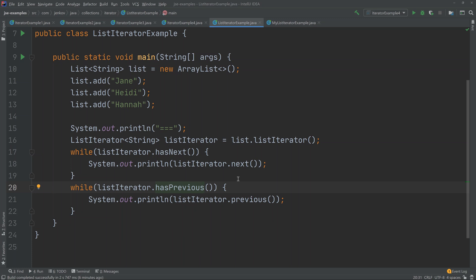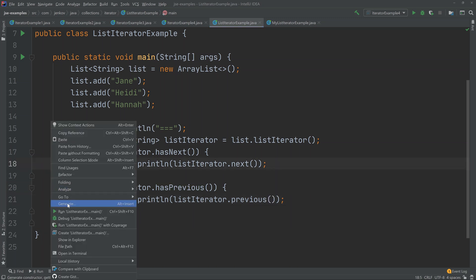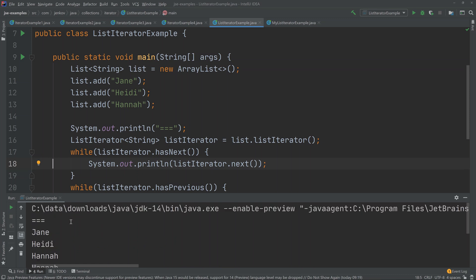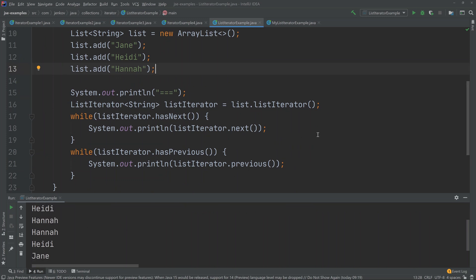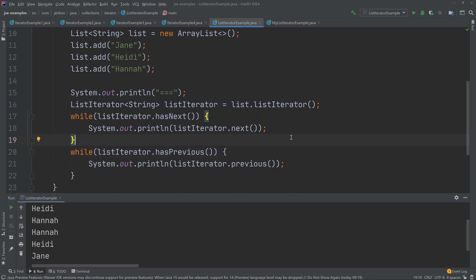As long as there is an element before the previously returned element, I can go backwards and print it out. Running the example, first we get Jane, Heidi, Hannah from the forward iteration — the same sequence in which they were added to the list. Then during the backward iteration we get Hannah, Heidi, and Jane, which is reverse order. Note that in this example I iterate all the way to the end before going backwards, but that is not necessary — you can go both forward and backwards during the same loop. It is just up to you to find out when to stop the iteration.